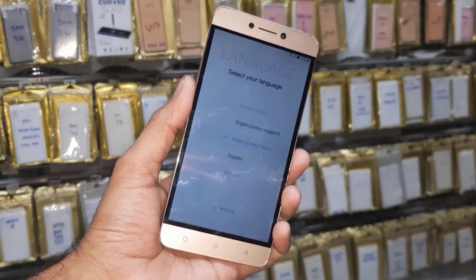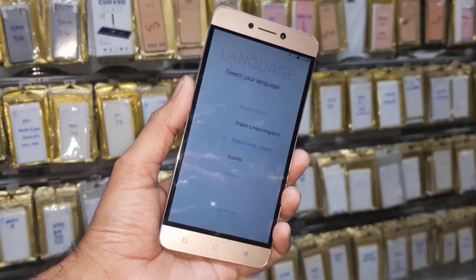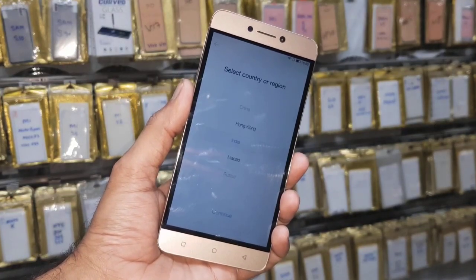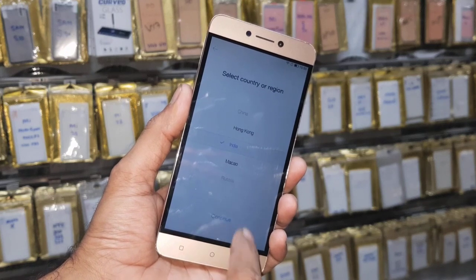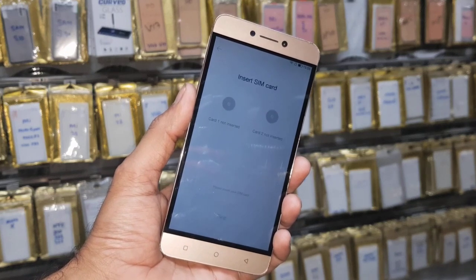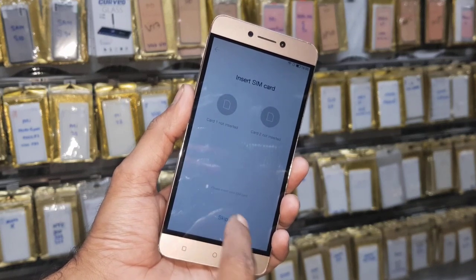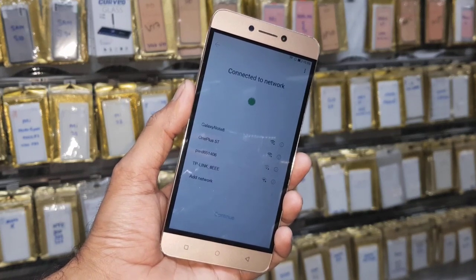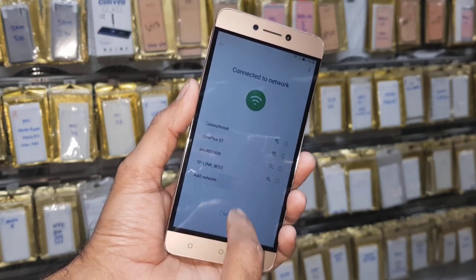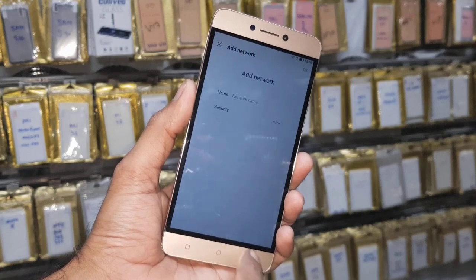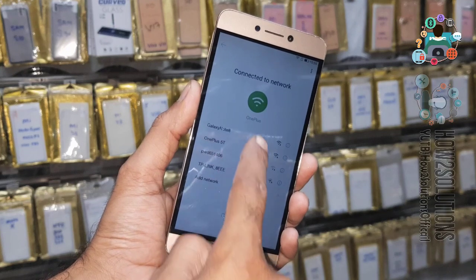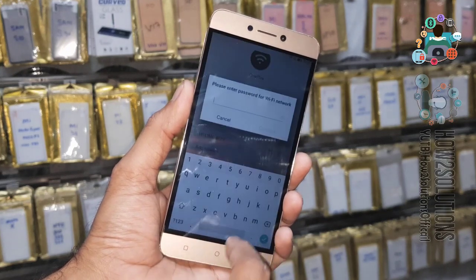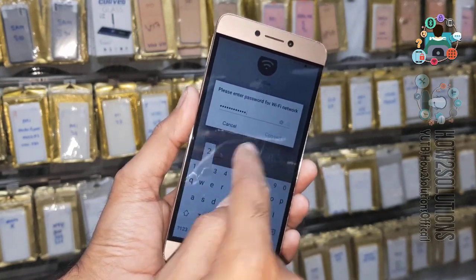Now let's start the solution. Go to back — here you have to connect the Wi-Fi. So add a Wi-Fi network first; we have to connect the Wi-Fi.